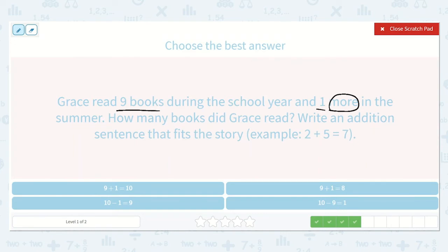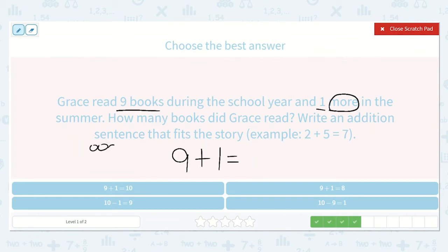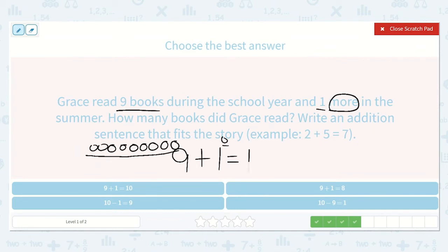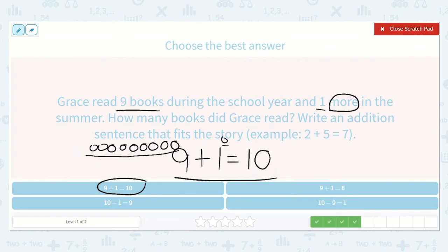Nine plus one is equal to ten. Write an addition sentence that fits the story. Grace read nine books during the school year and one more, so I know I will be adding, and that equals a number. We had nine — if we draw nine dots and count them all, we'd have nine, then one more: one, two, three, four, five, six, seven, eight, nine, and one more. I don't need to recount because I know I'll end at nine, then ten. Nine plus one is equal to ten — yes, I see that equation down below. Nine plus one is equal to ten. That is the correct option.